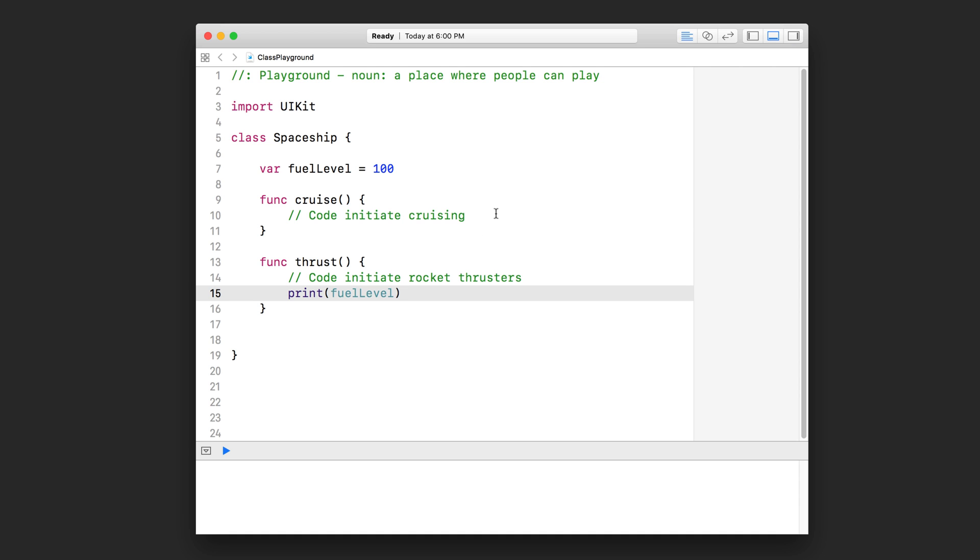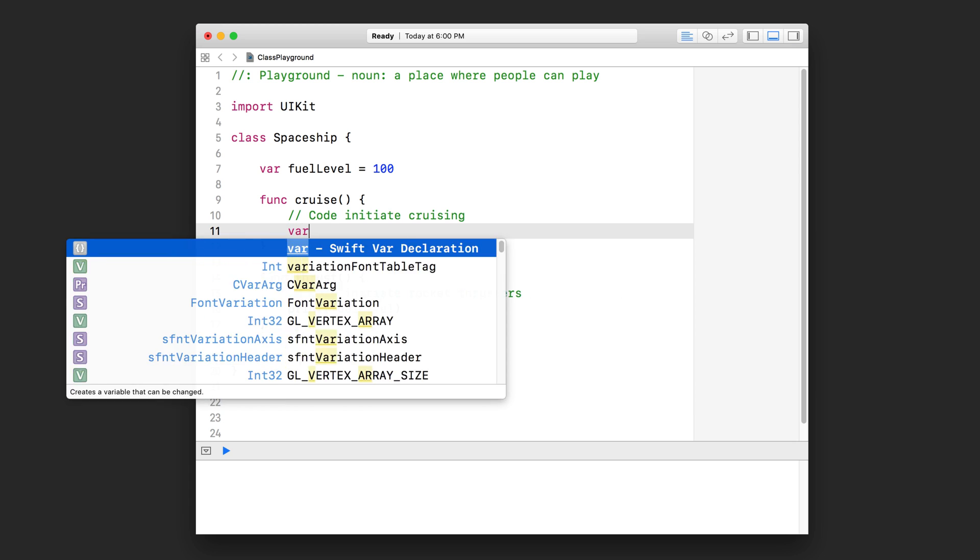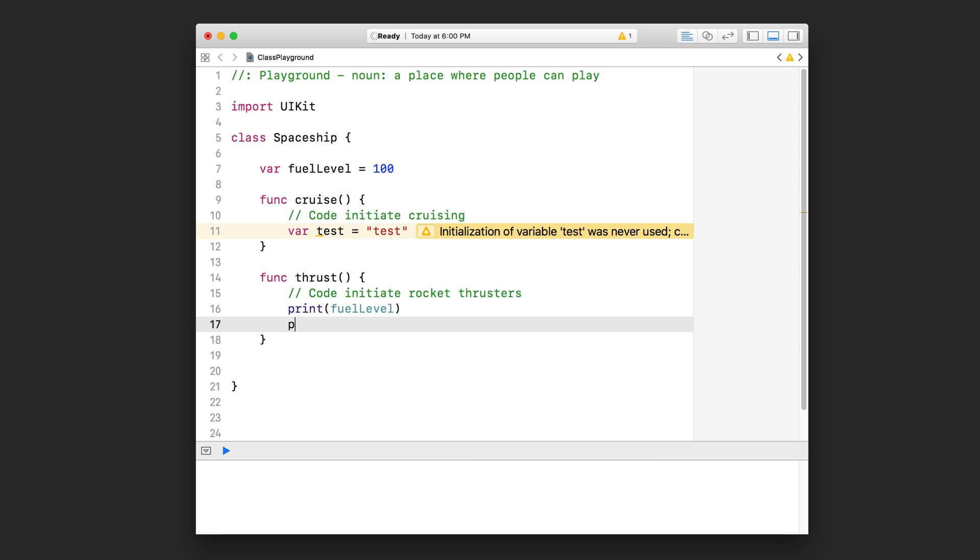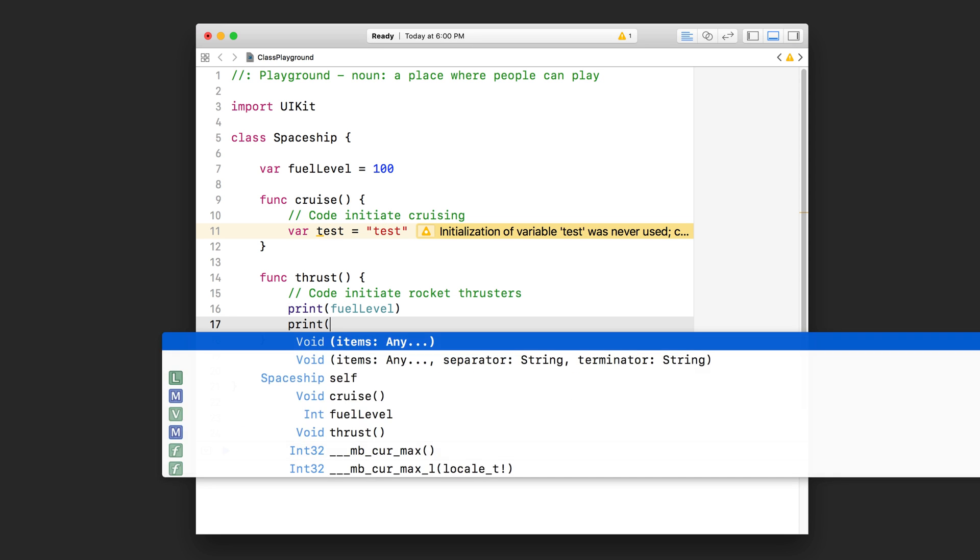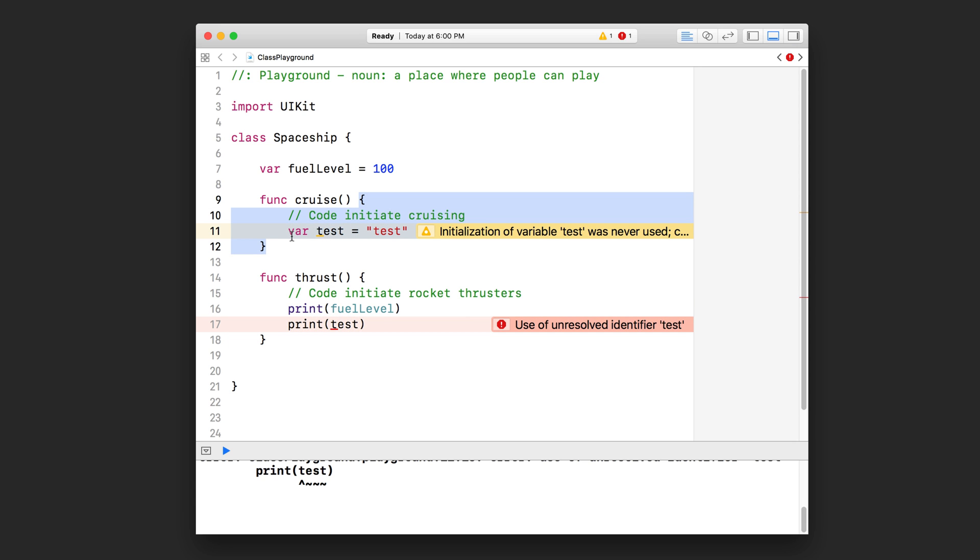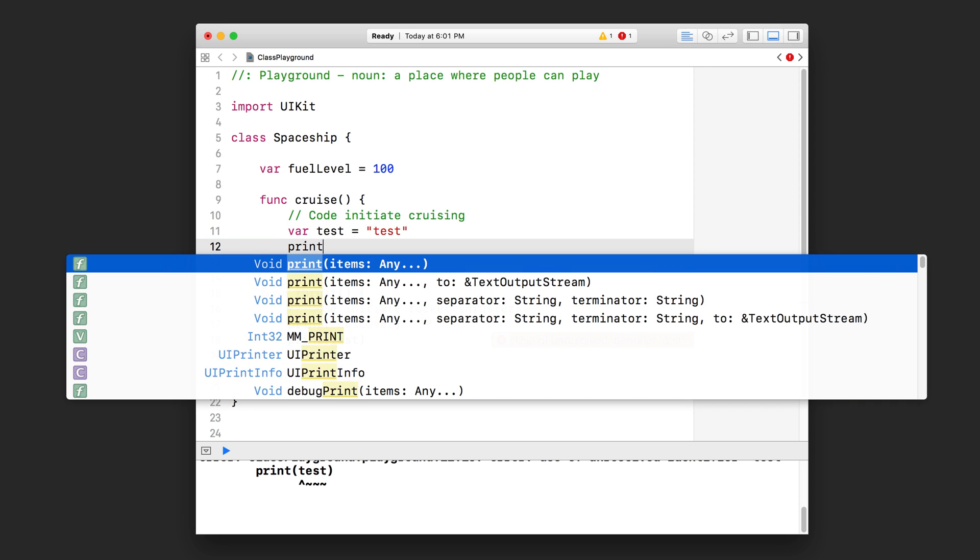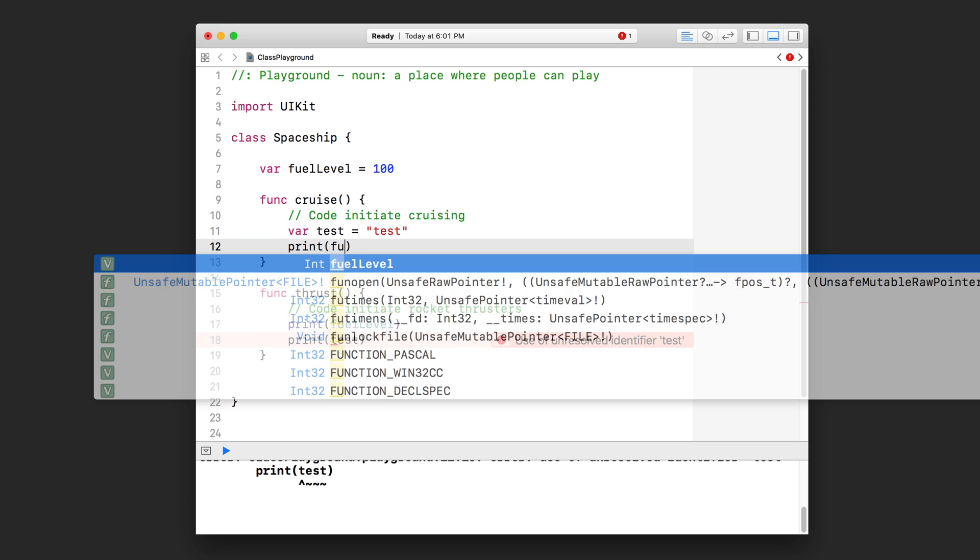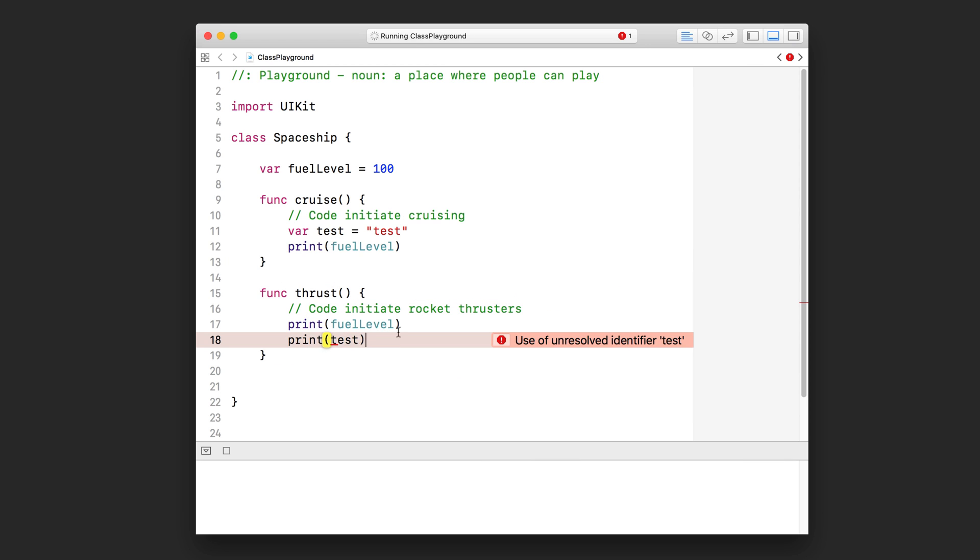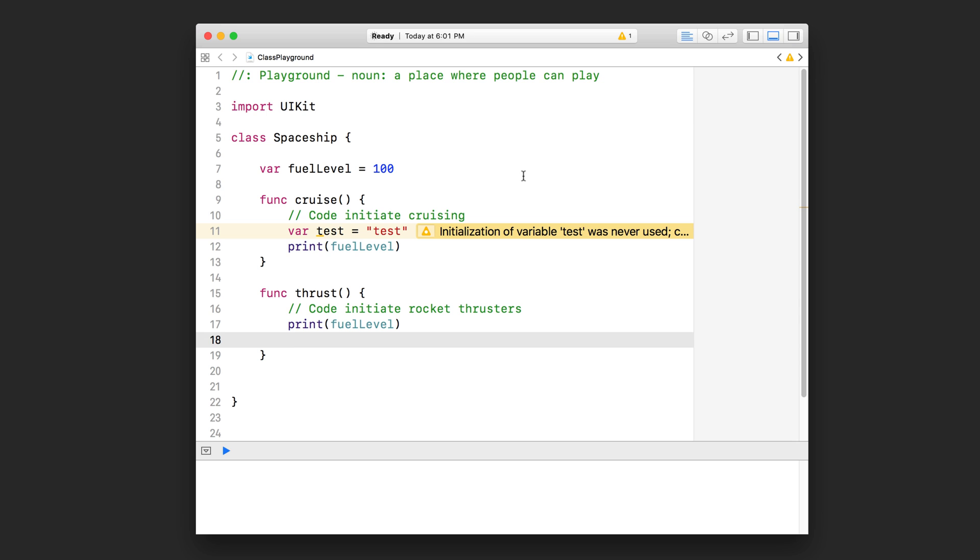Now let us try something else here. If I declared a variable inside cruise, let's just call it test equals test. From within the thrust function, I can't access that test variable. You're going to see that it throws an error here. So this proves that the scope of the functions remain the same. Each block of code inside of the function is in its own little bubble, in its own little scope. But however, when you declare something outside of the functions but inside the class, that is available for the entire scope of the class. So even in here in cruise, I can access the fuel level property.